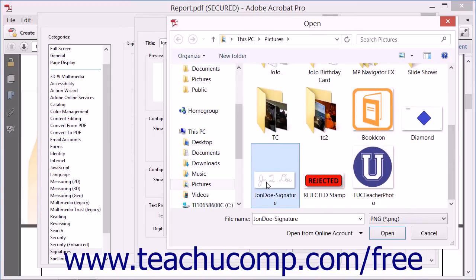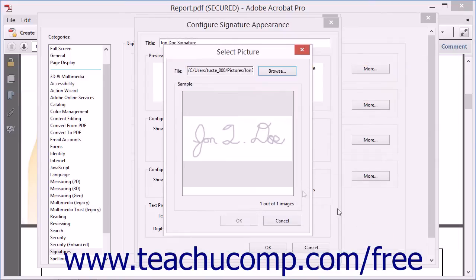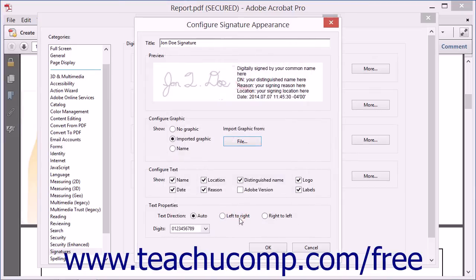After you've selected the image, click the Open button within the Open dialog box to return to the Select Picture dialog box. Then click the OK button to add the image to the signature file and return to the Configure Signature Appearance dialog box.